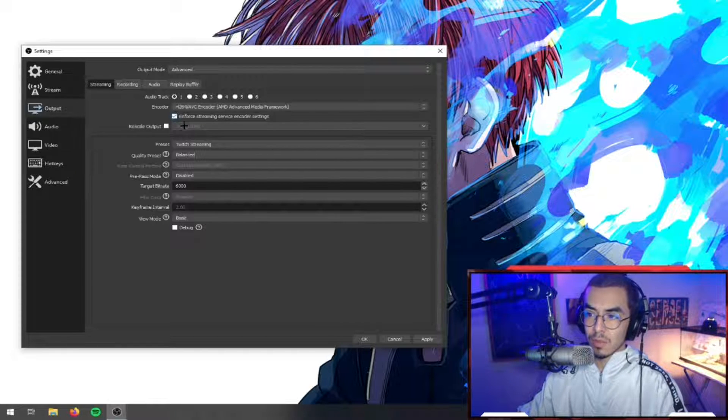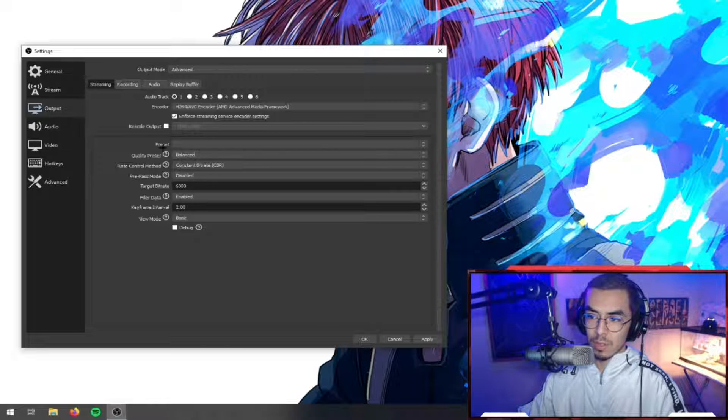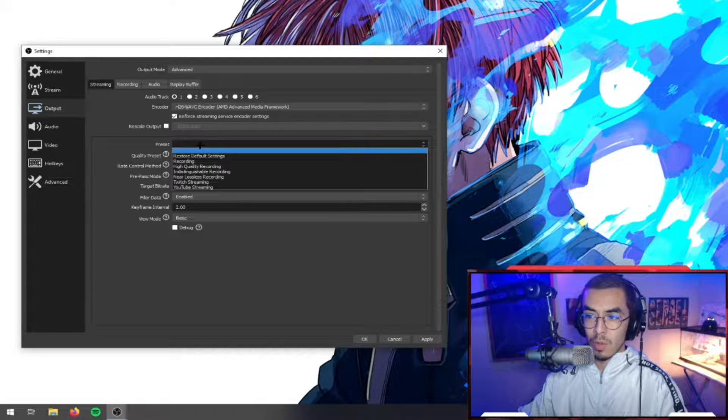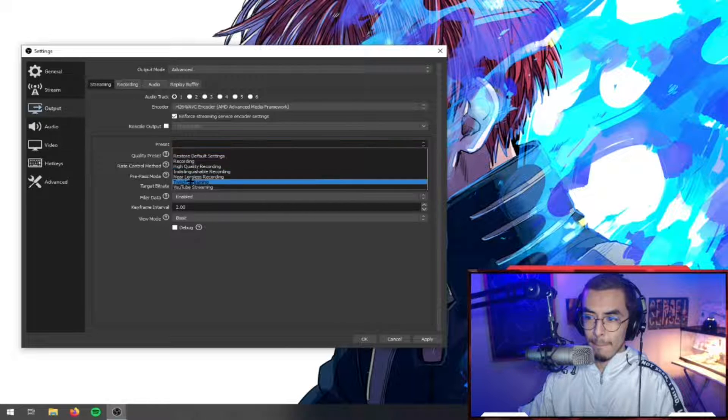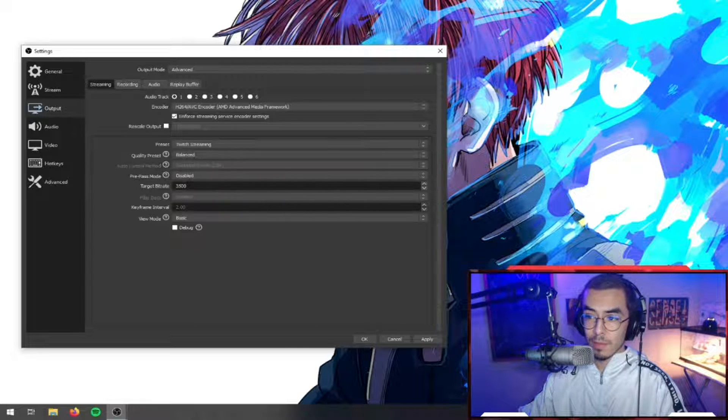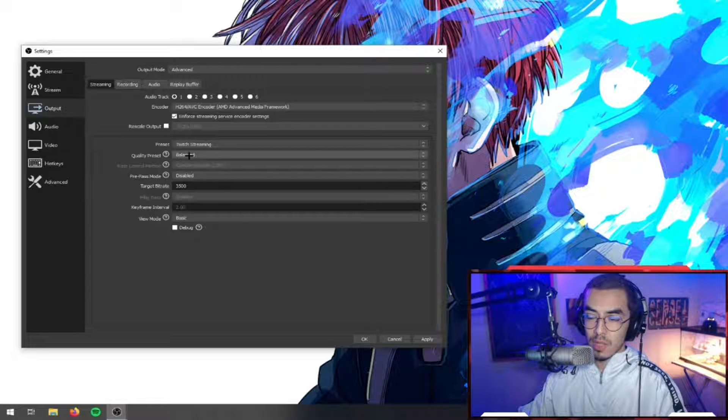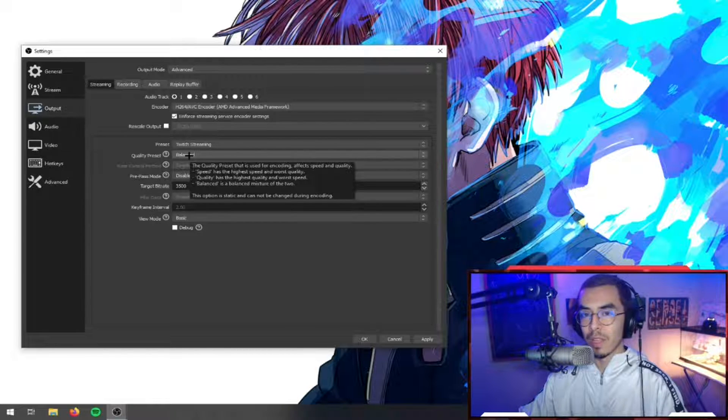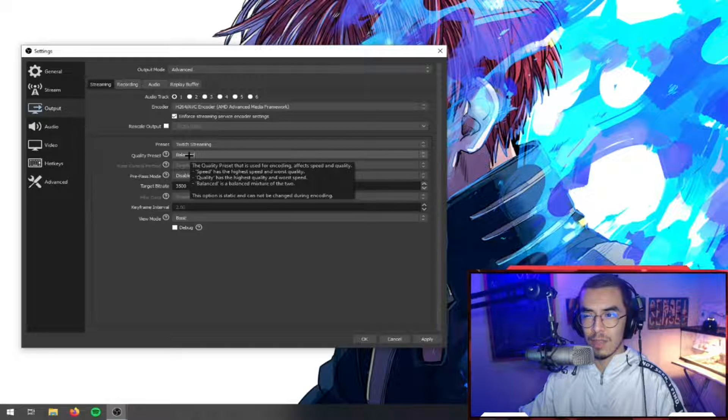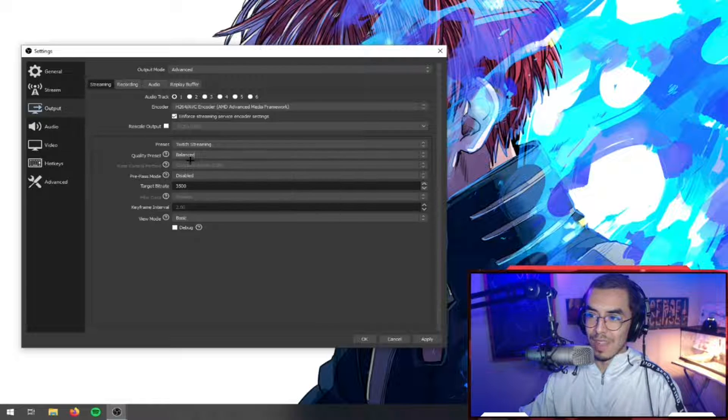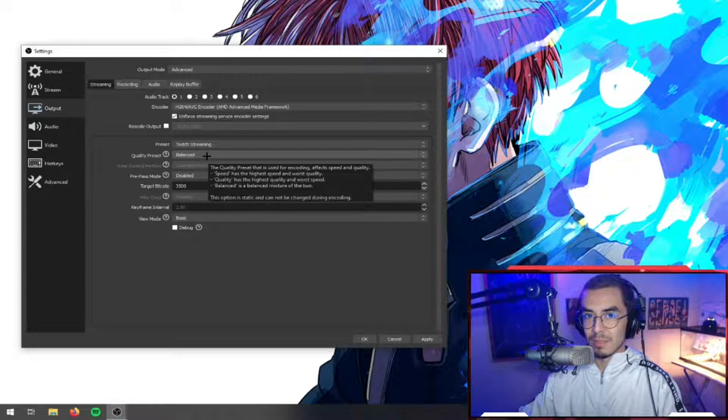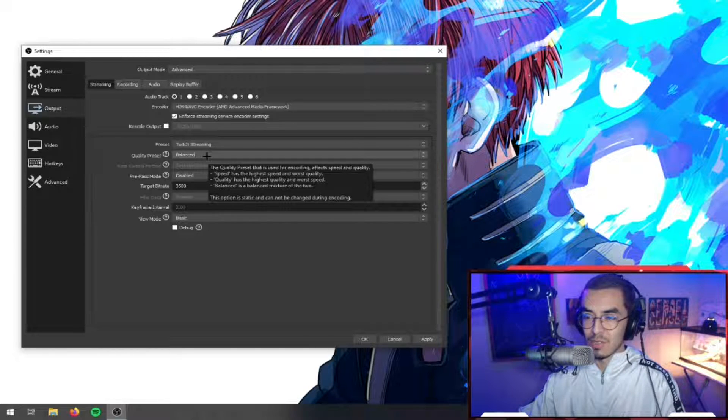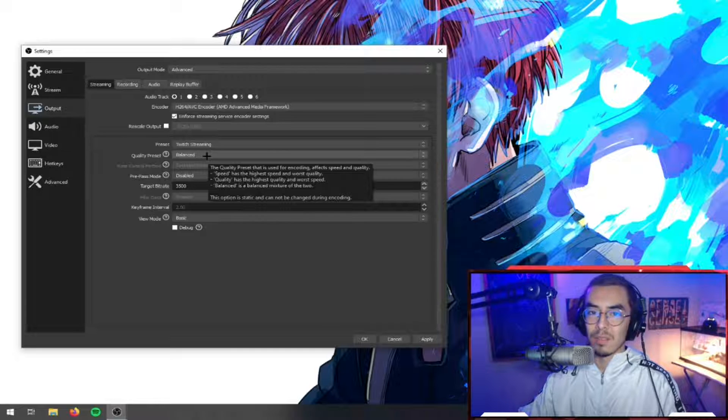The preset should be on something like the default one. What you want to do is go to the preset and hit Twitch Streaming. Then the quality preset - you want to leave this on Balanced unless you have a much higher end AMD card like an RX 570 or the better AMD cards. You'll know if you know, but if you don't know just keep it on Balance. There's no loss here, it's a safe bet and honestly that's what you should keep it on.